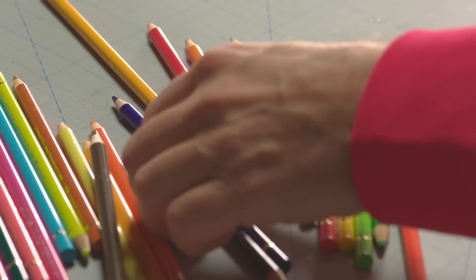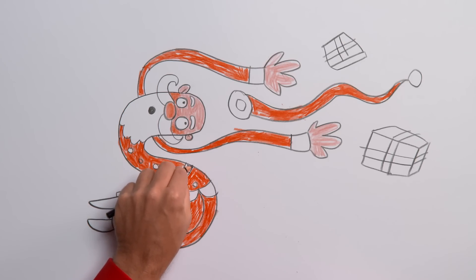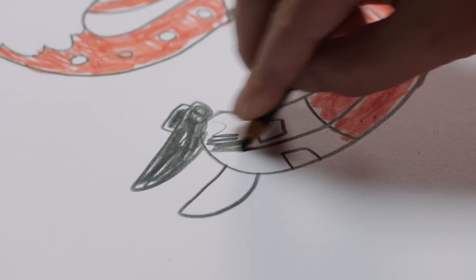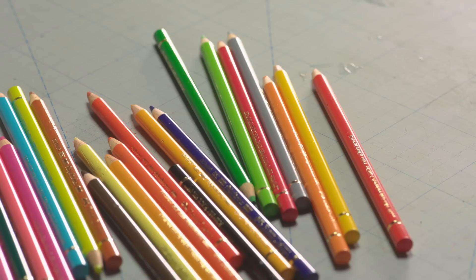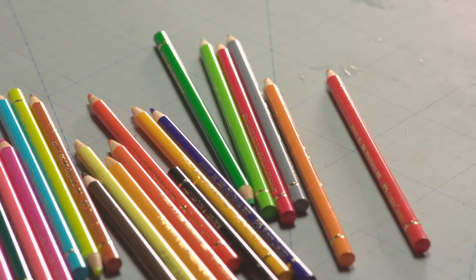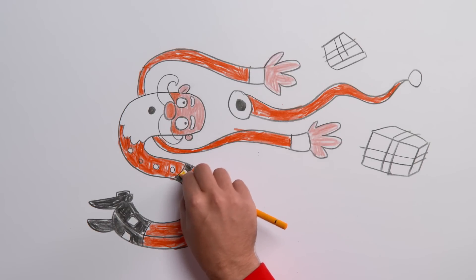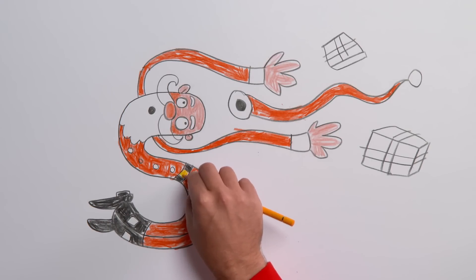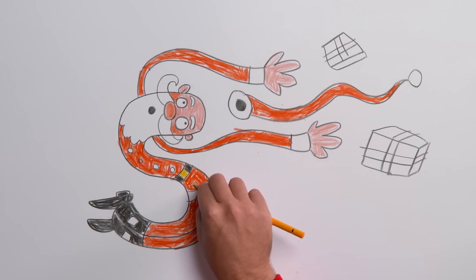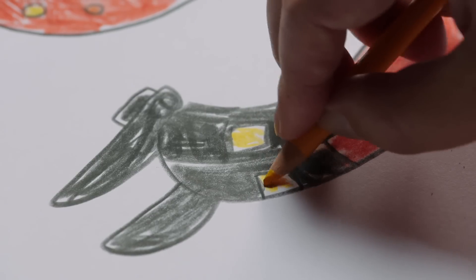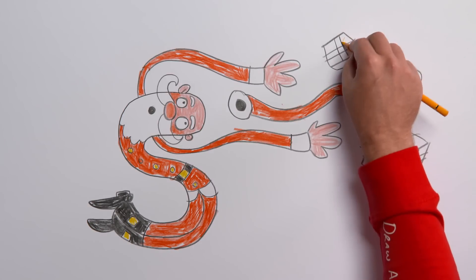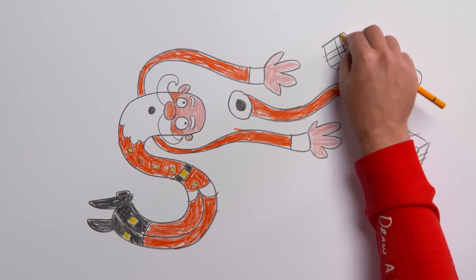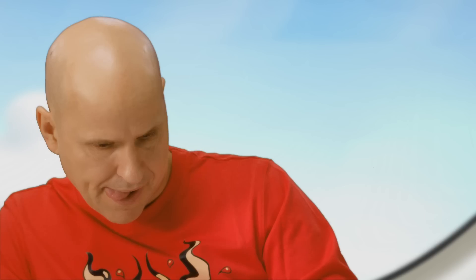Use your black pencil again for his belt and boots. Yellow looks great for the buckles on the belt and boots and also for the bright Christmas wrapping paper.